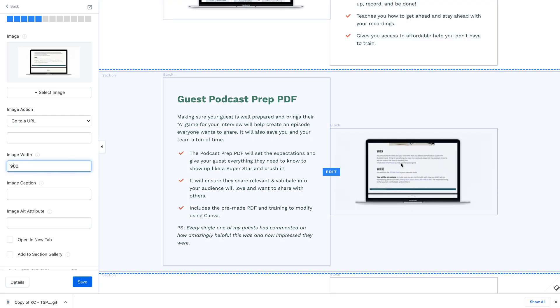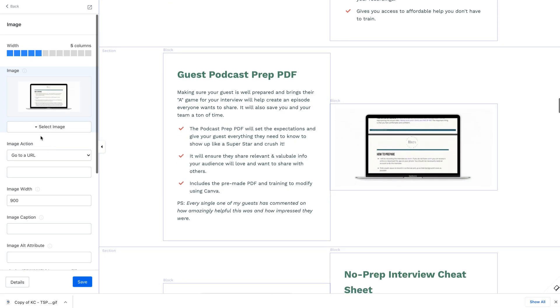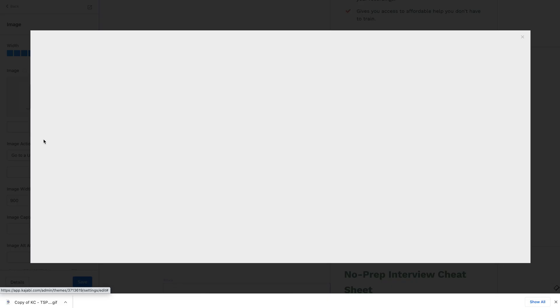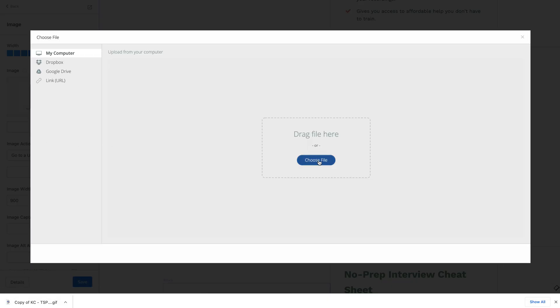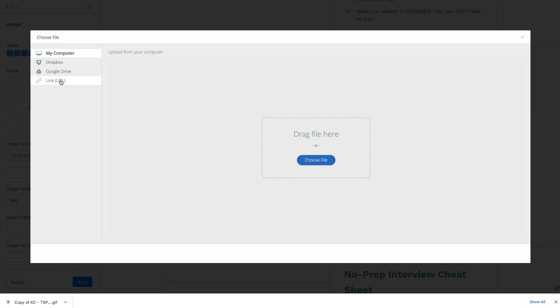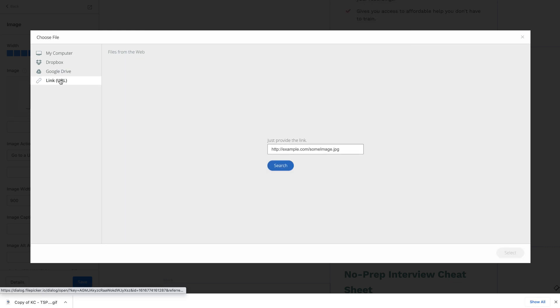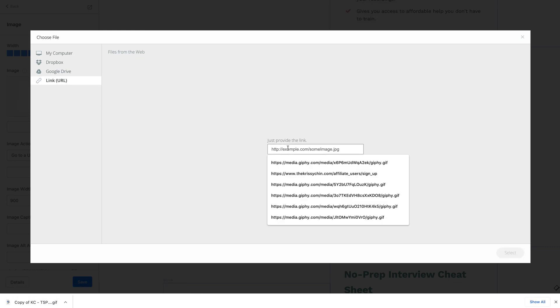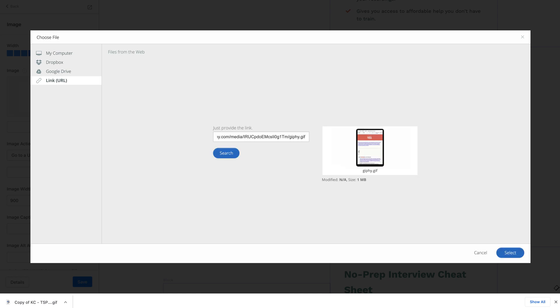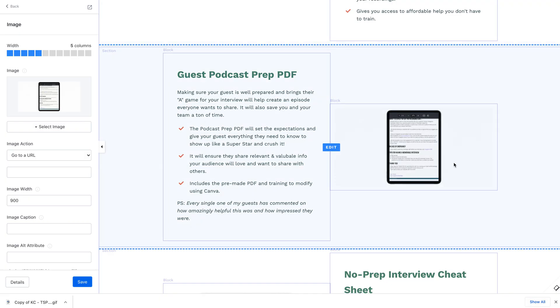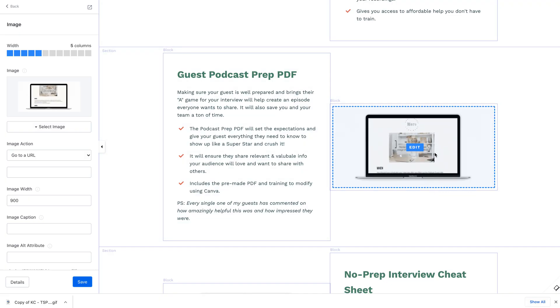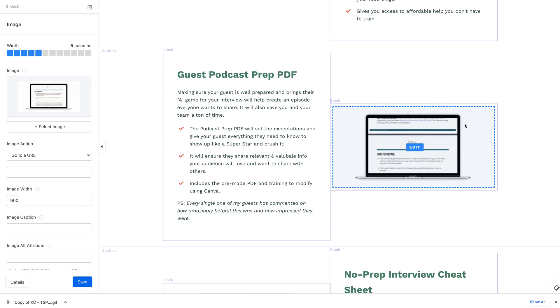We're going to go into your Kajabi. You're going to select the image, upload a file, and you're going to choose the... oh no, you're not going to do that. You're going to do the link URL and then you're going to paste it in here and hit enter. And then it will upload right into there. And then you will have a GIF just like this.